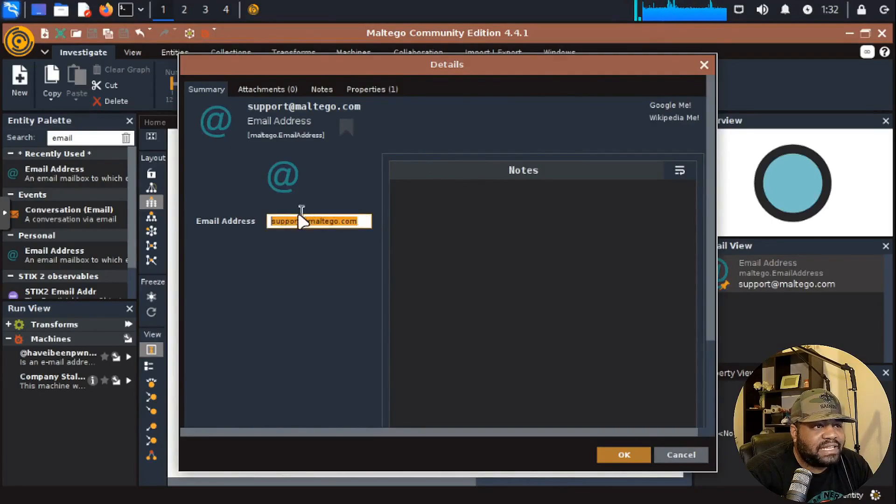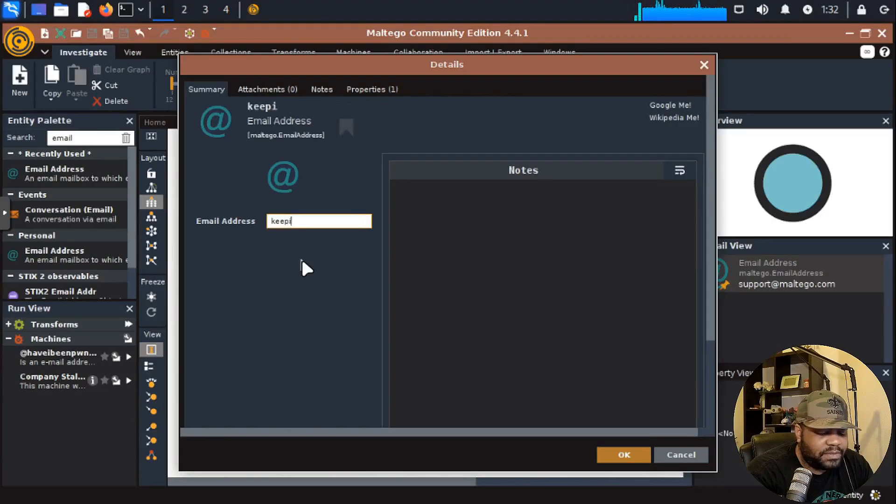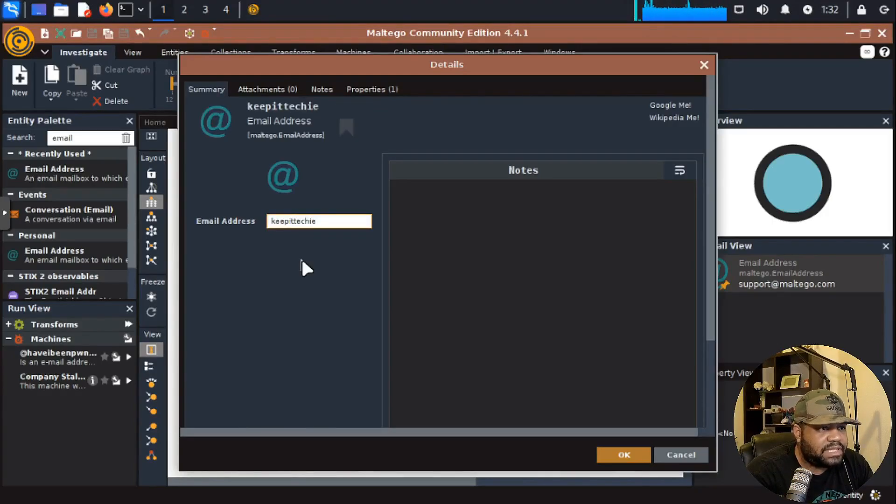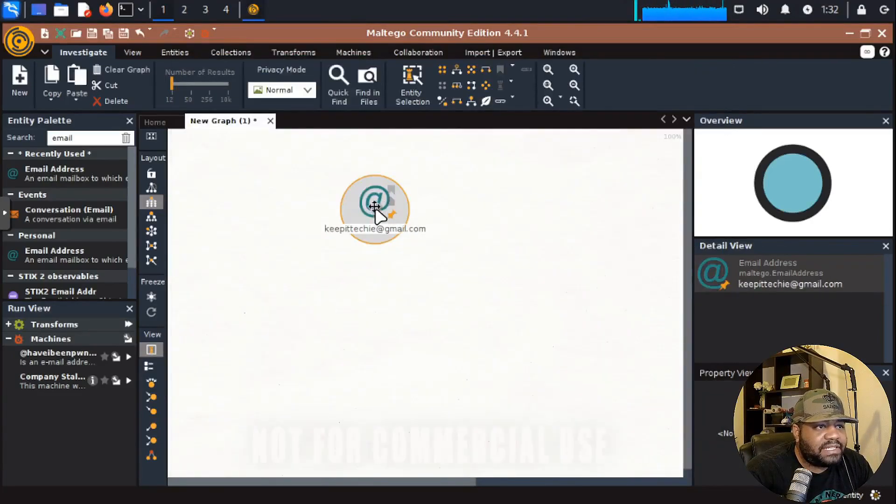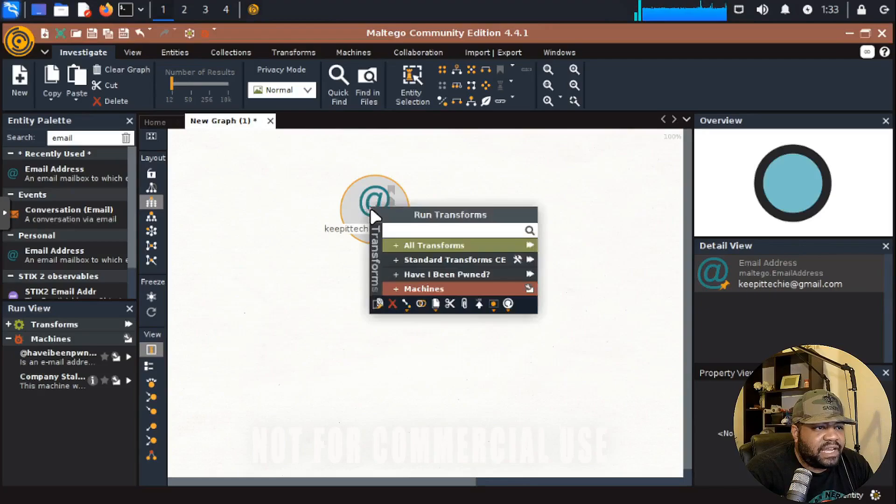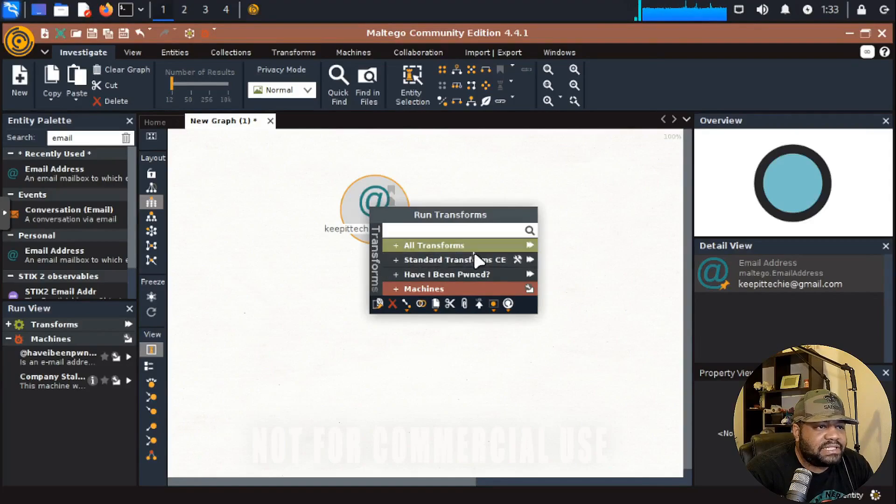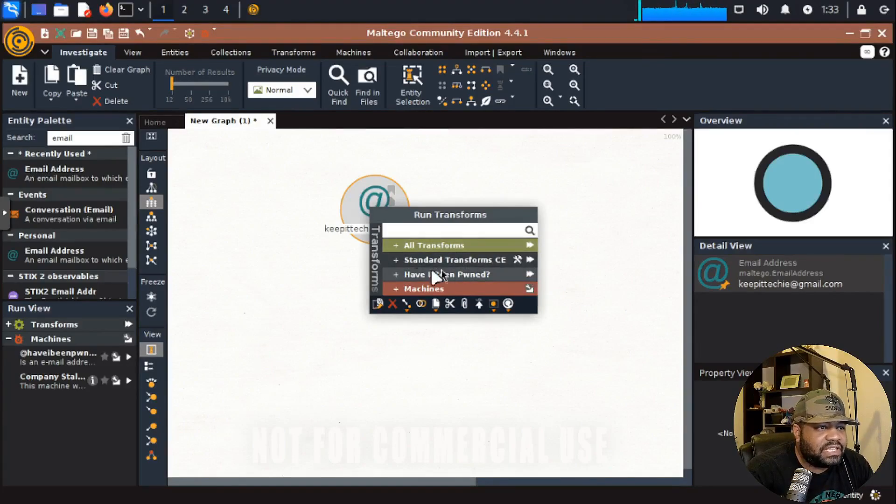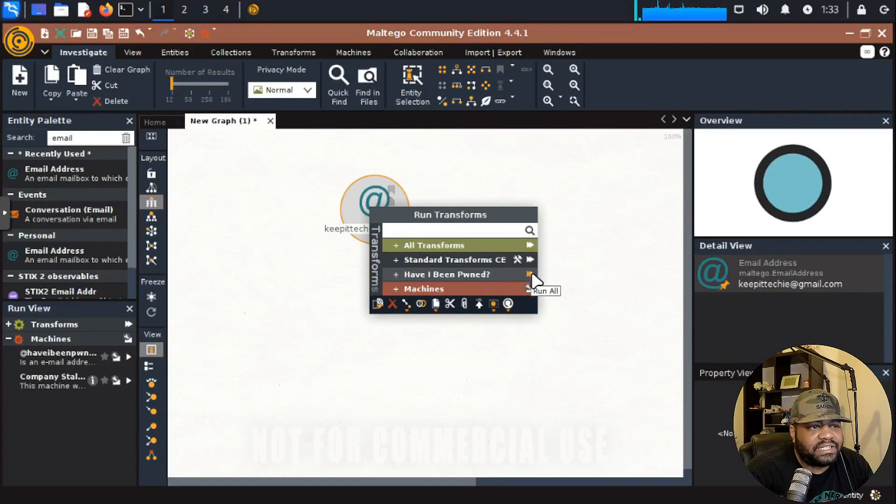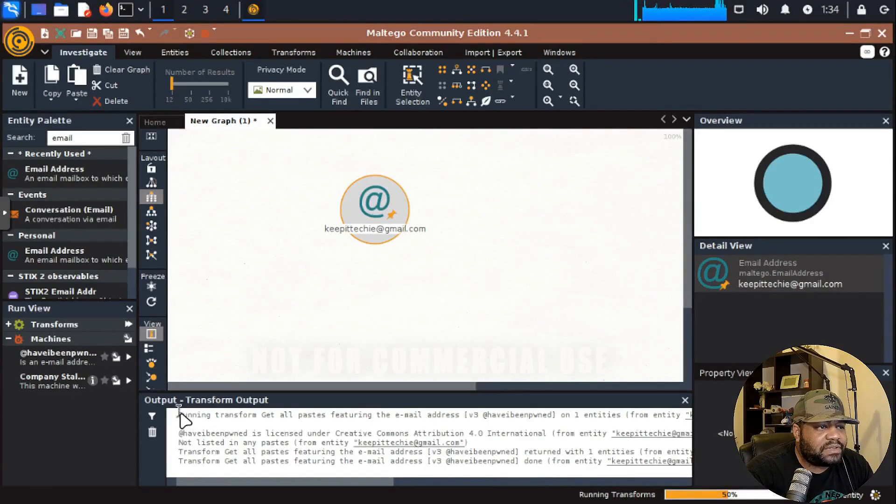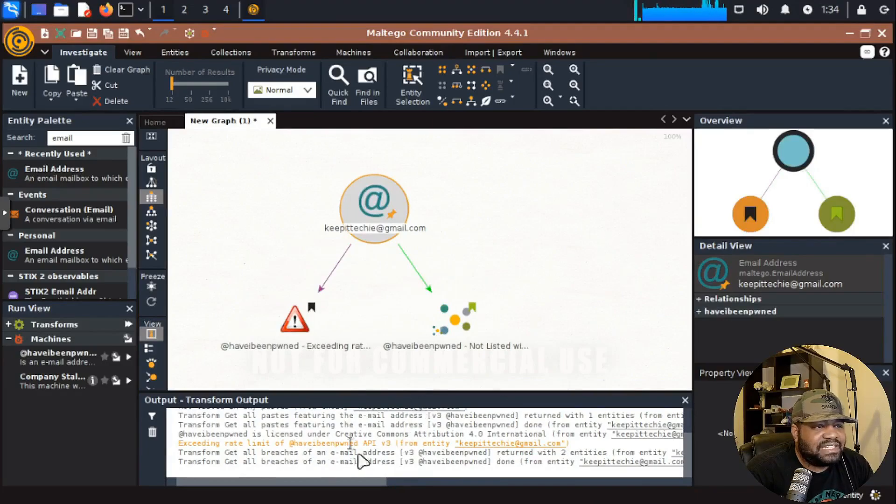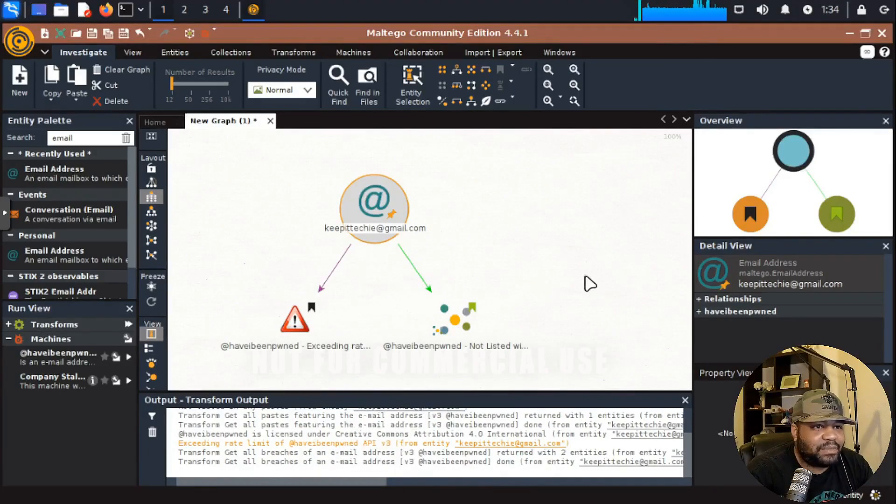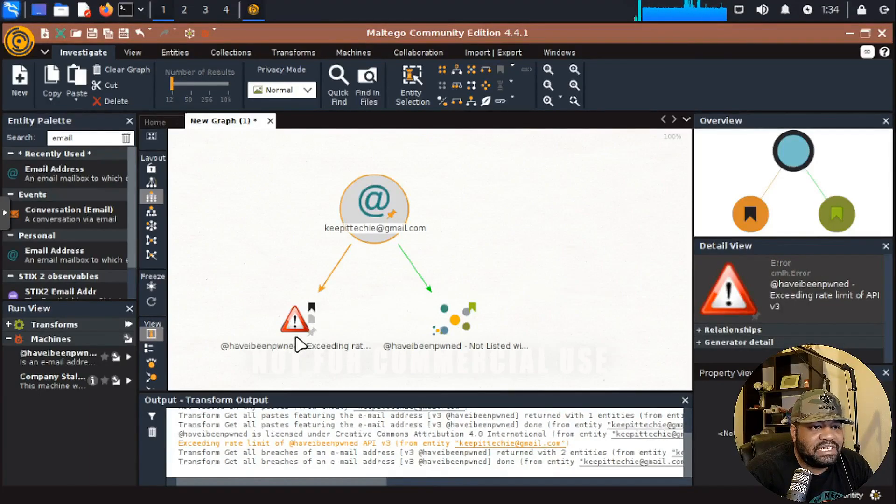I'm going to use my Keep It Techie email address. So keepittechie@gmail.com. Let's hit okay. It'll update that. Then we can right click on it and you'll see the transforms pop up here. All transforms, standard transforms, the community edition, or you can click the one we downloaded and installed, which is Have I Been Pwned. All you have to do is click the little arrow and this will run all under Have I Been Pwned and you'll see it popping up.